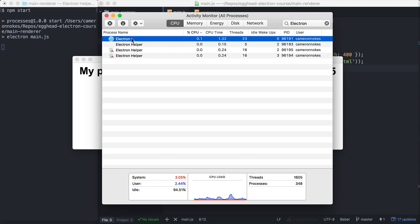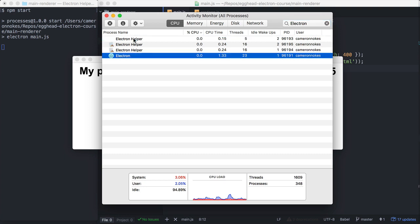So this is our main process here, and we can tell because it's just called Electron, and it has our application icon on it. And then there's three Electron helper processes.